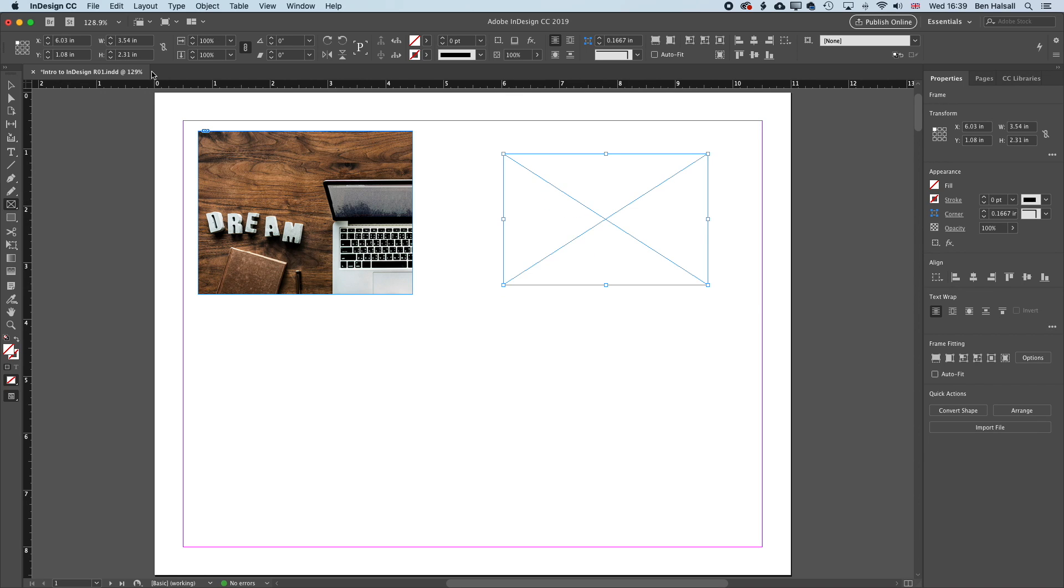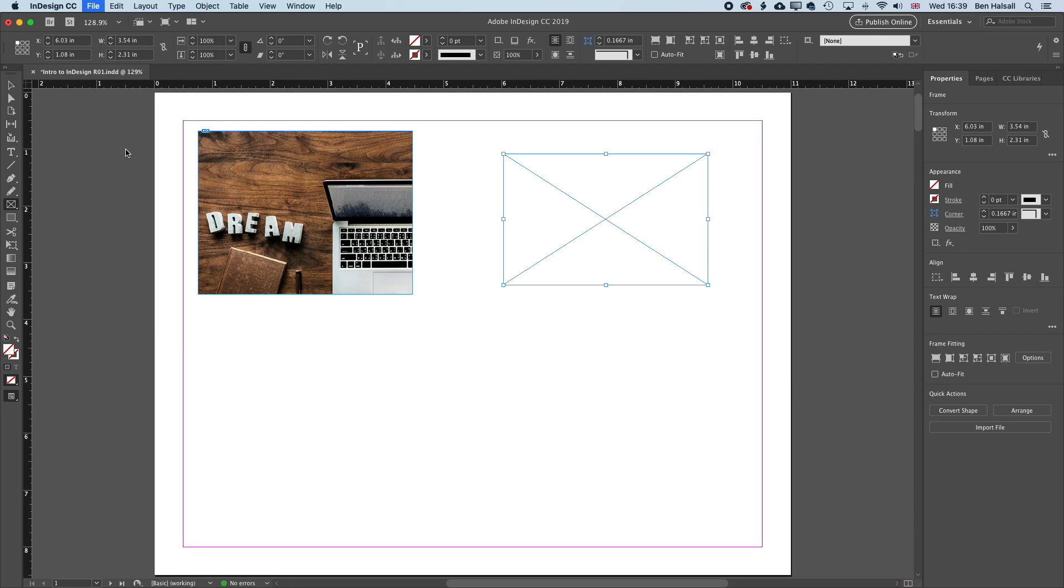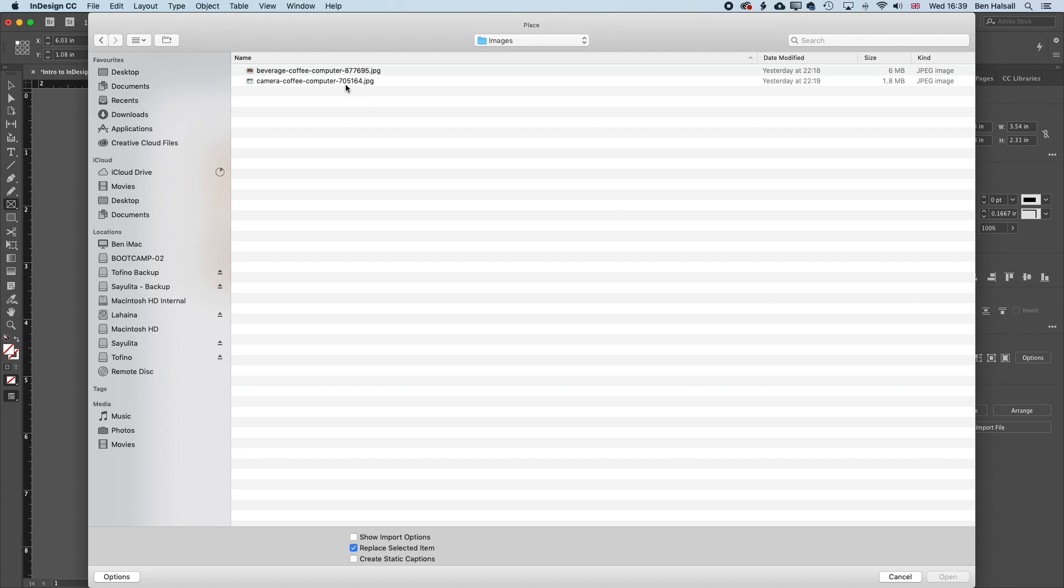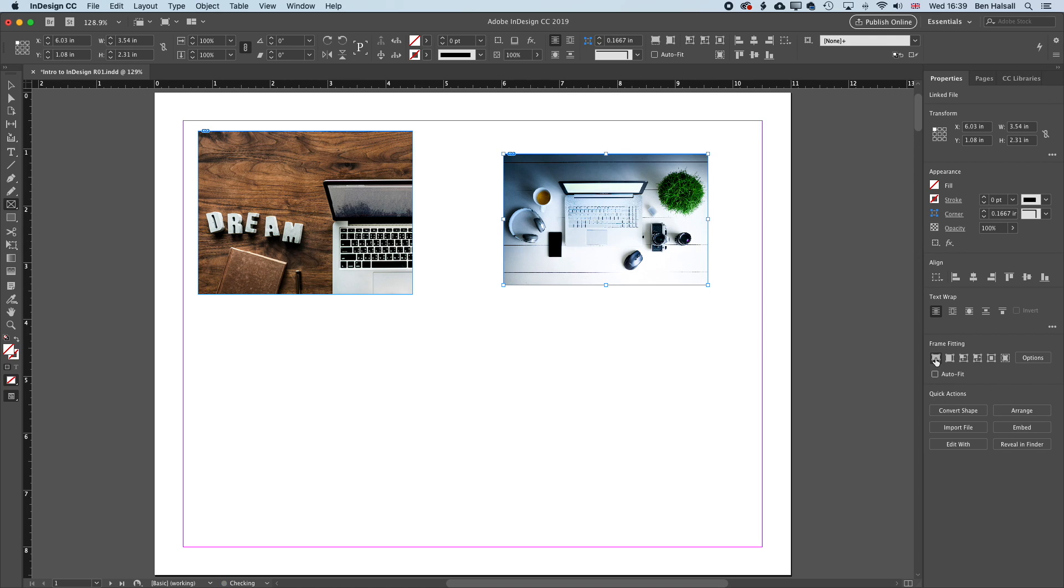And then when we go to File and Place, when we place an image in here, it's going to actually place within that frame. And then we can use the Fill Frame Proportionally option to actually fit that image within the frame. Then we'll go back to the selection tool.